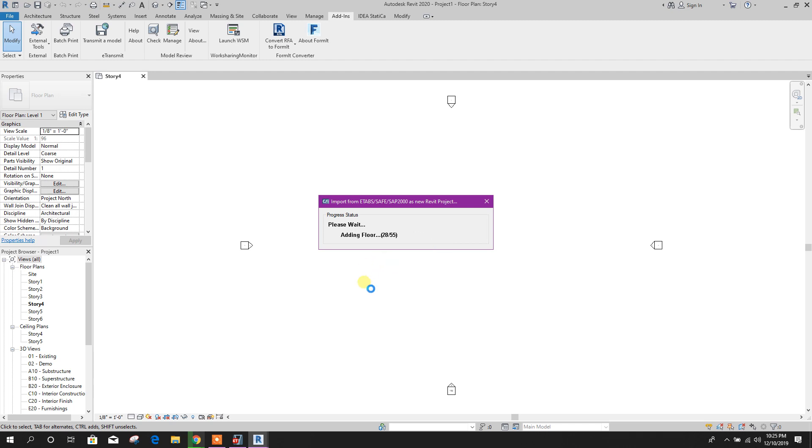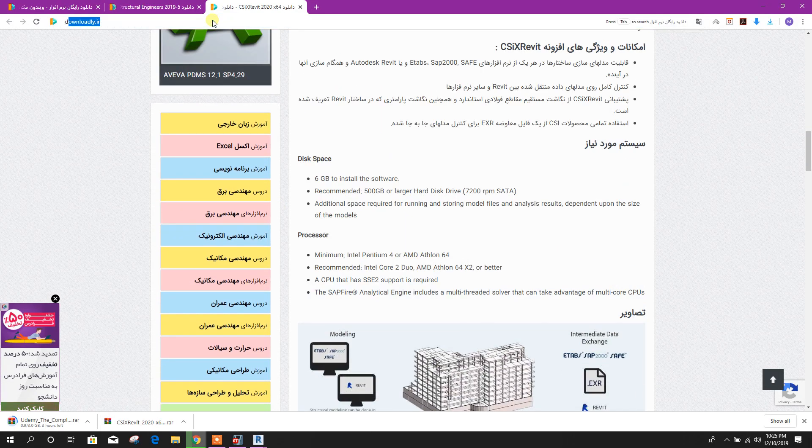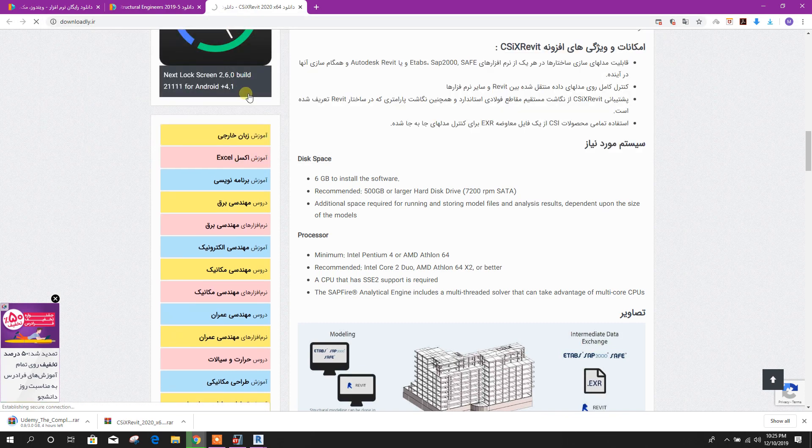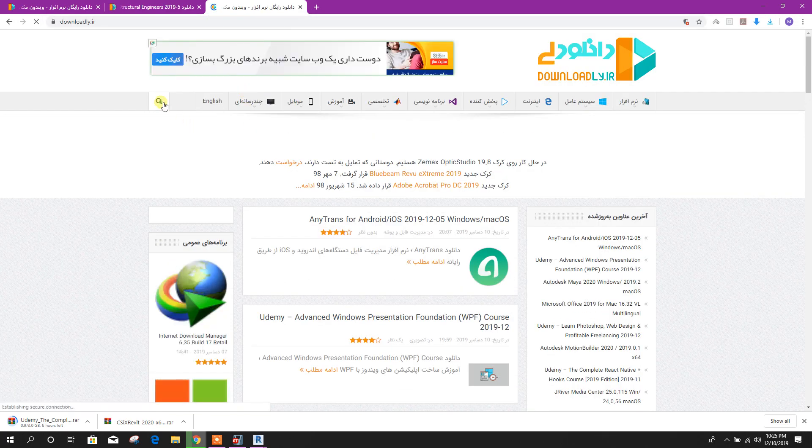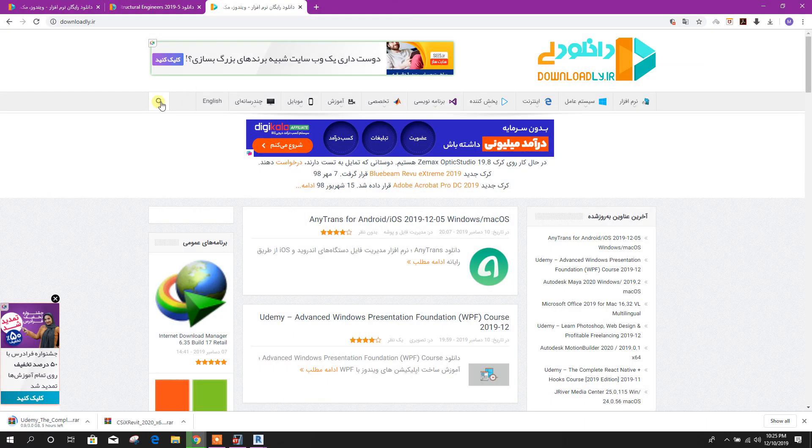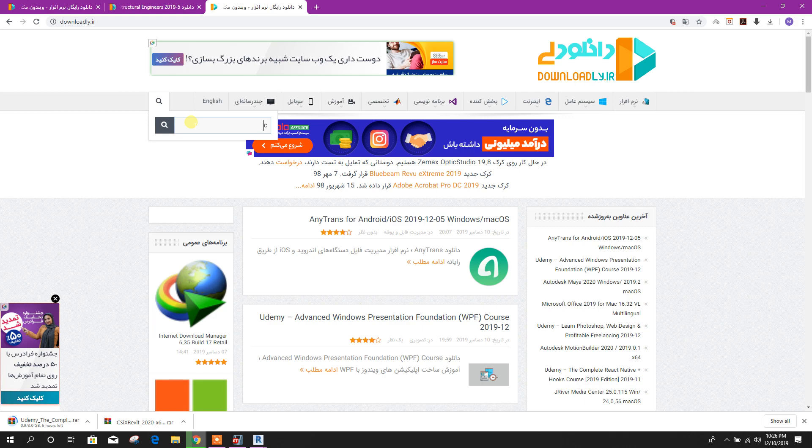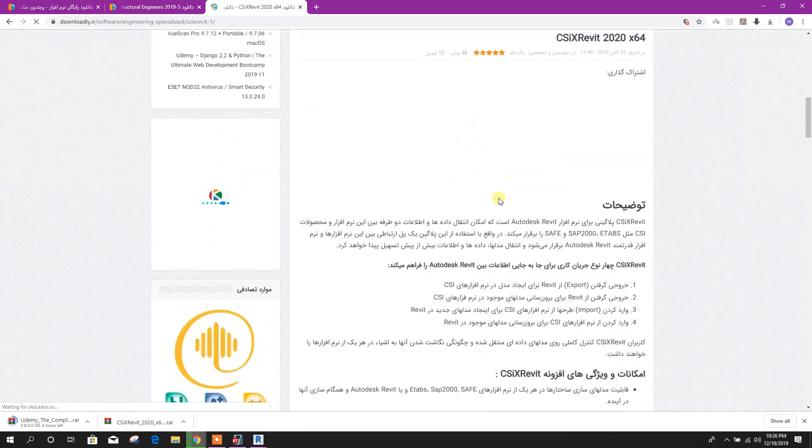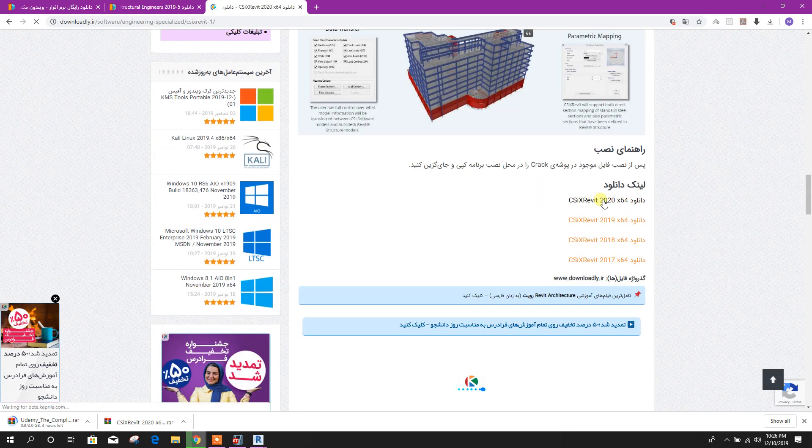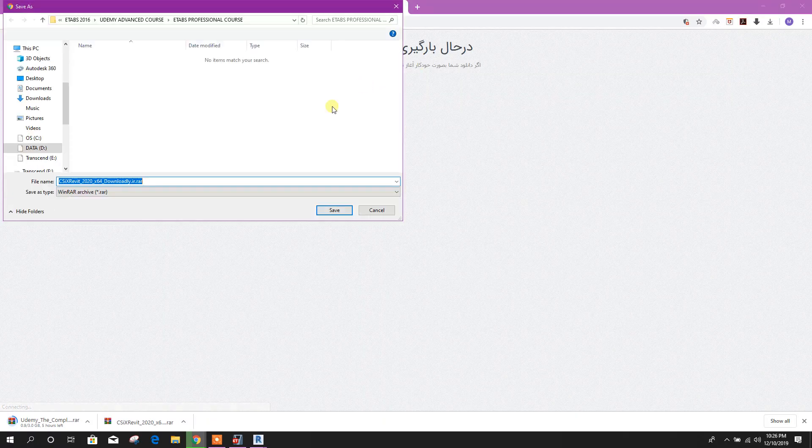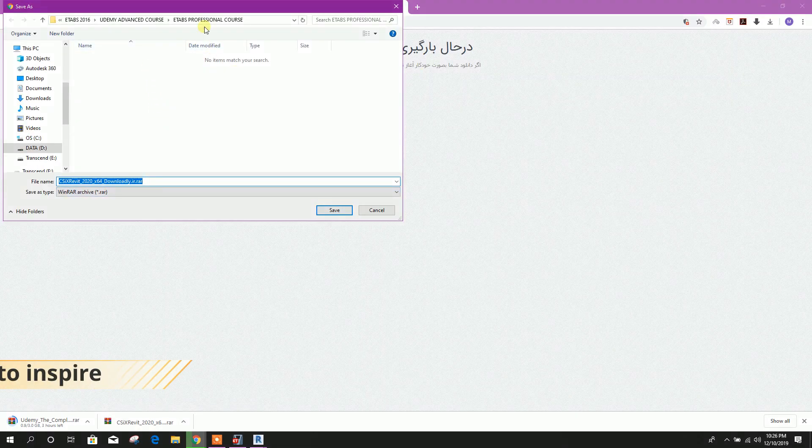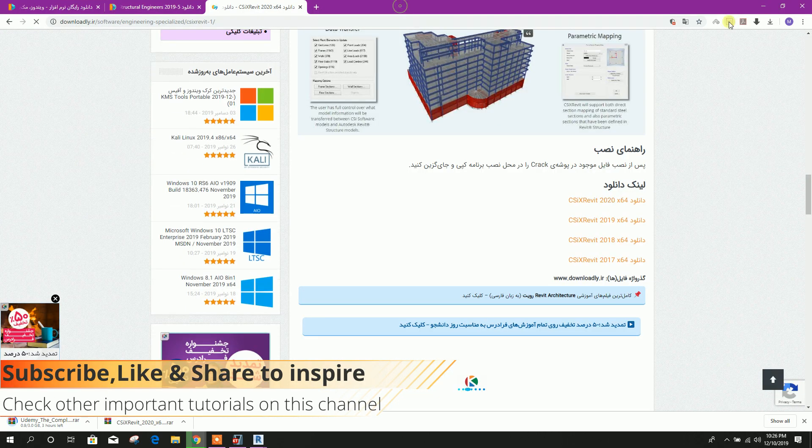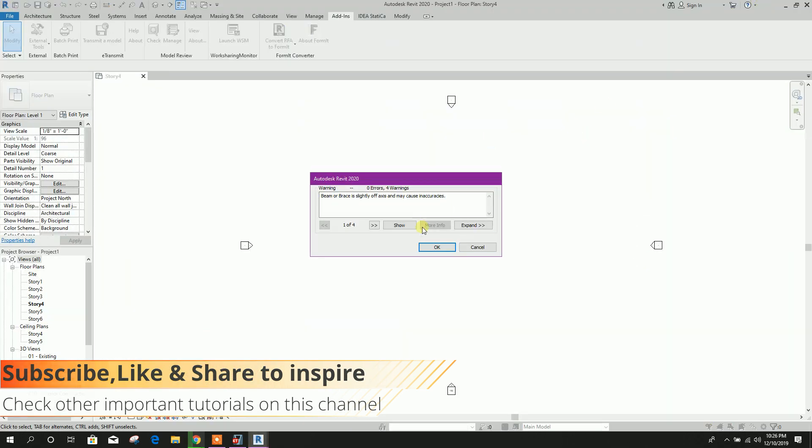Here you can see how to download this CSIX Revit. Go to downloadly.ir website, search here CSIX Revit and click on this. Then at the bottom, click on this. Then it will ask for the folder where you want to download. In this way, you can download this add-in for Revit 2020.